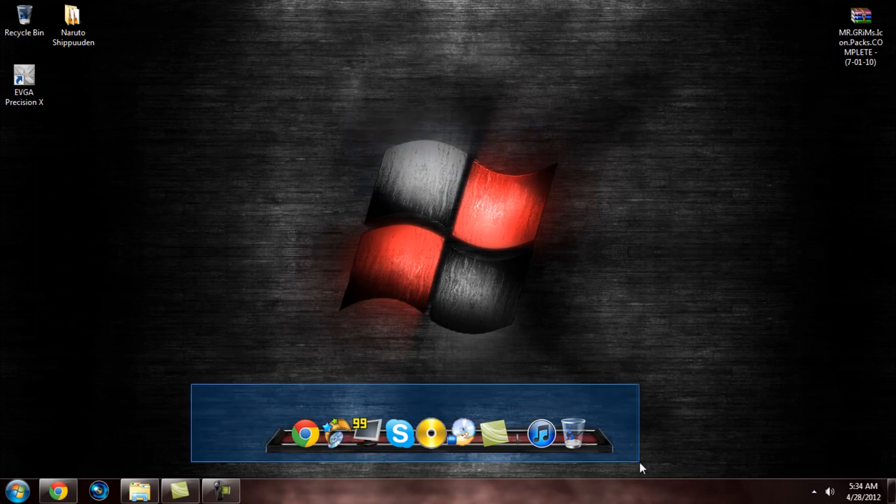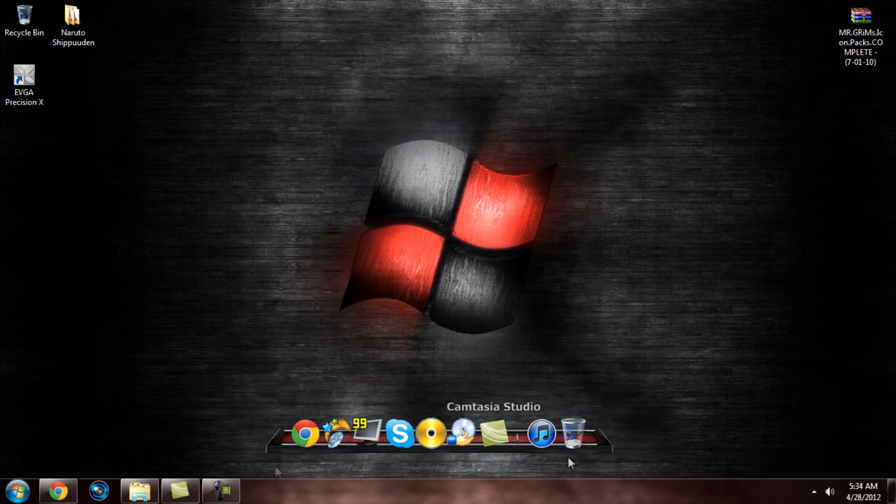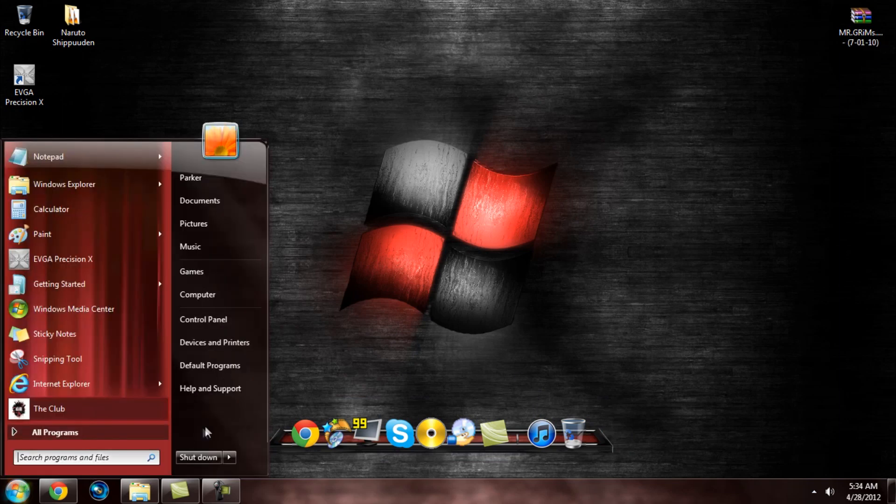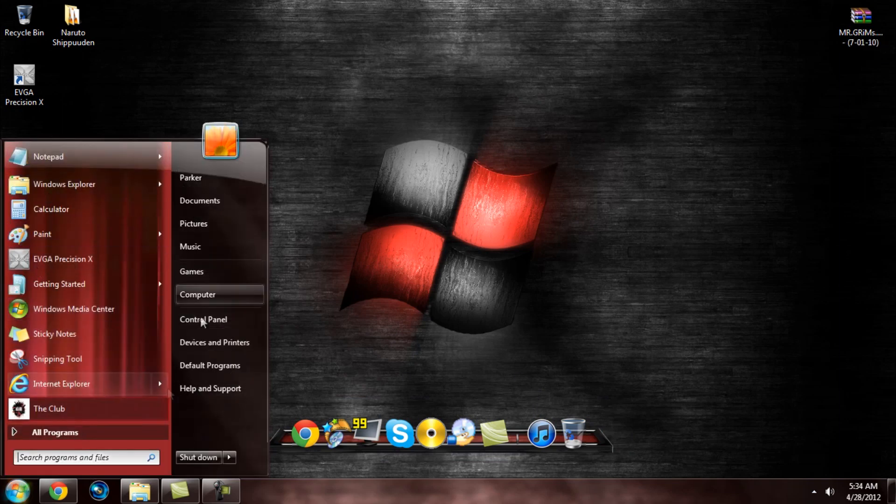Basically what I showed you so far is how to get the RocketDock down here, which looks cool, and how to customize your shell like this, for instance, and stuff like that.